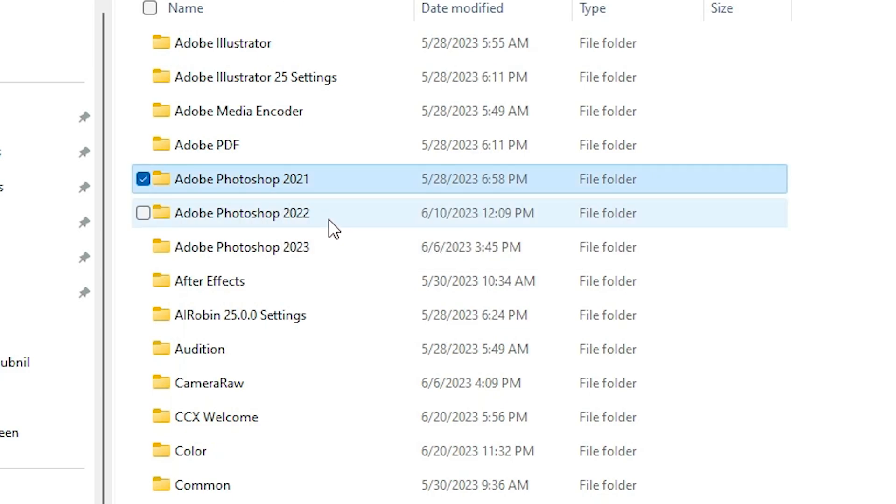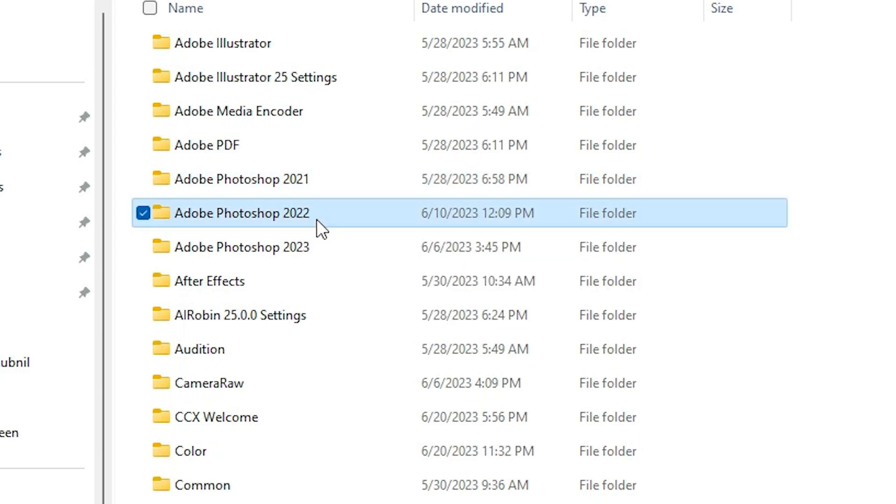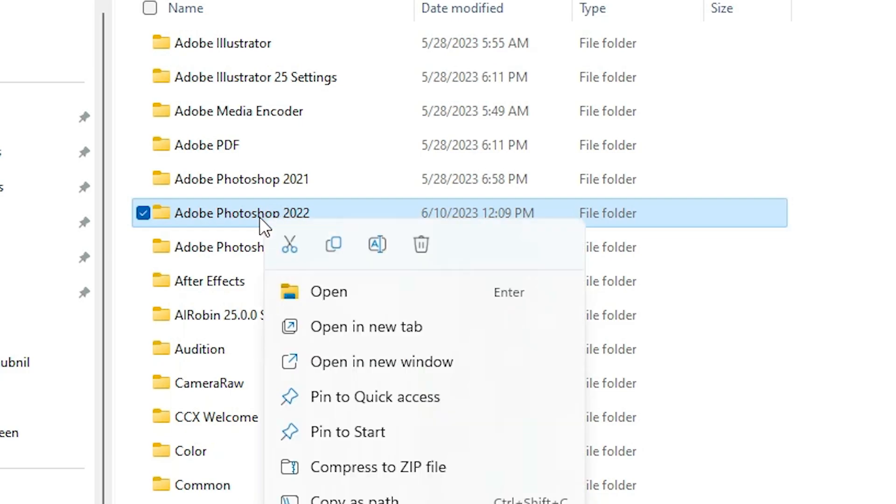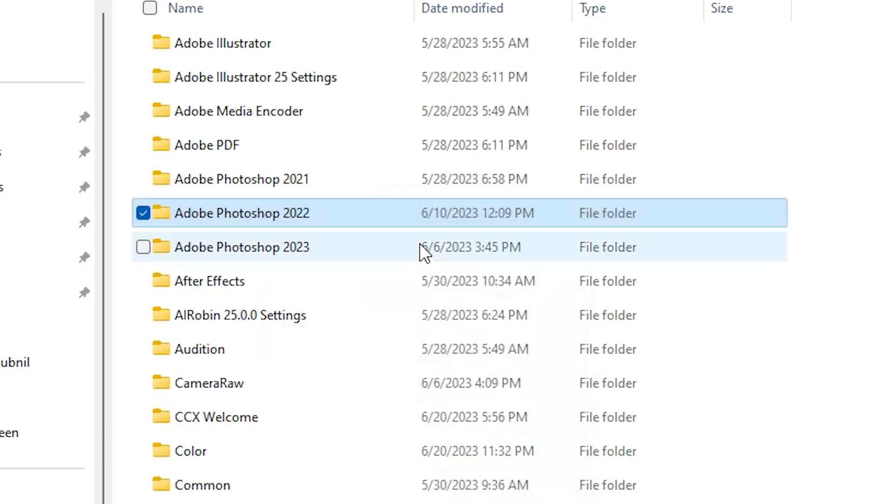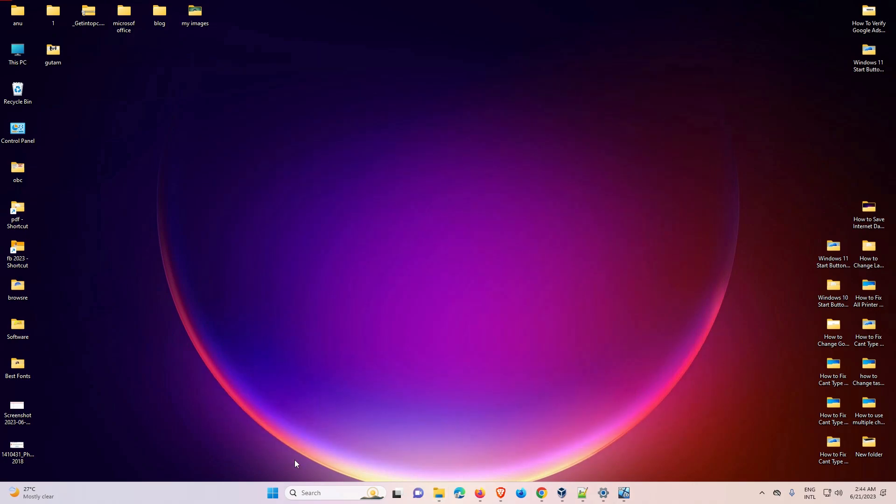So I'll delete Photoshop 2022 - just delete the version that has the problem. Right click on it and delete it. After deleting this file, your Photoshop is reset. Just click Delete, then close this window.